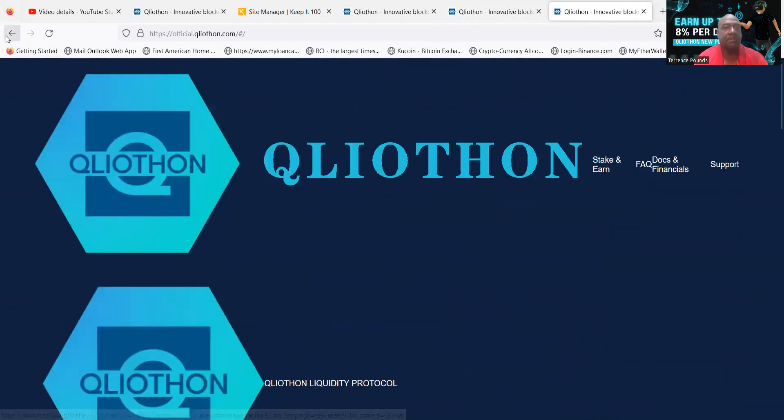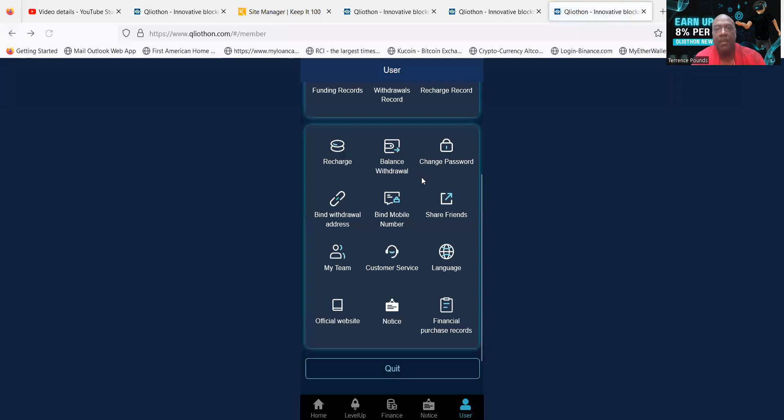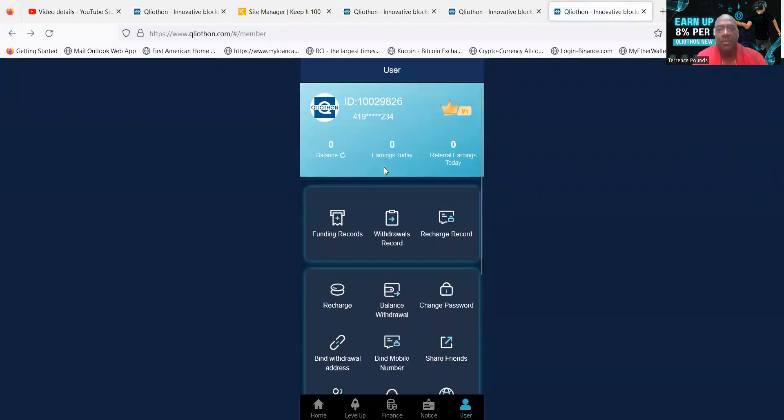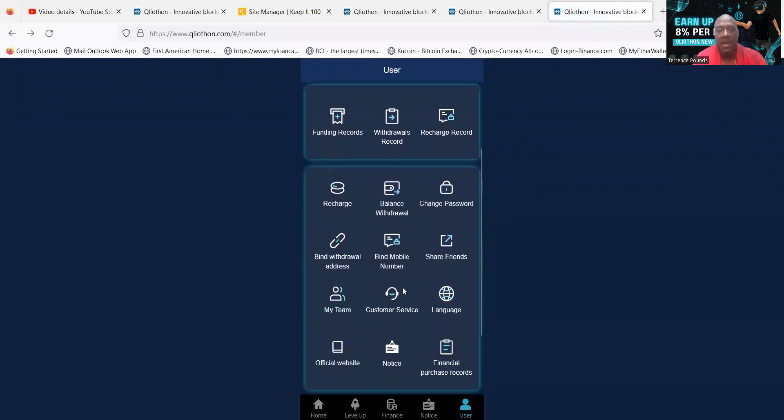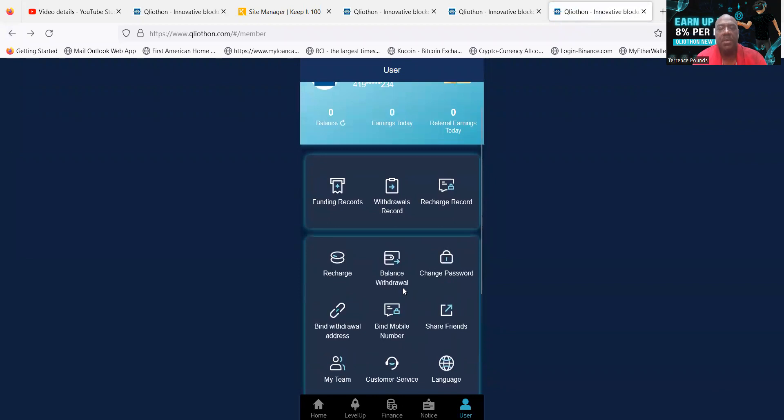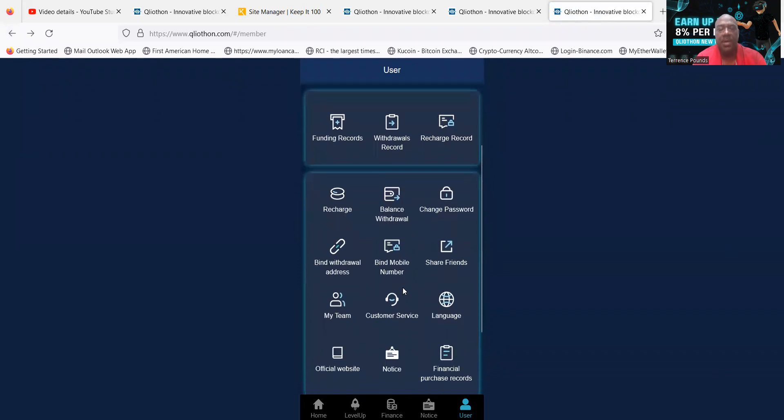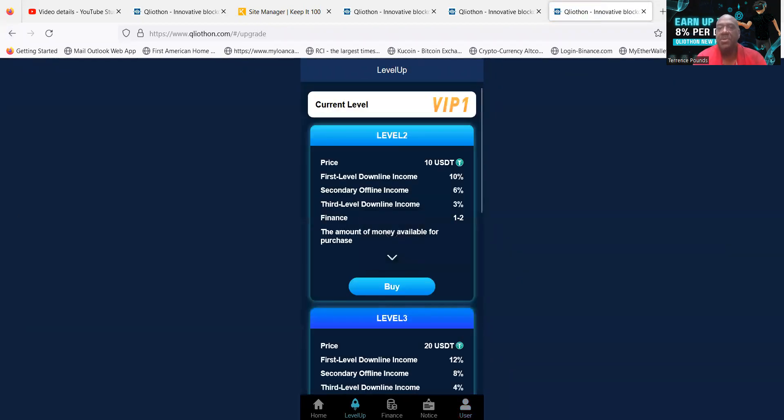And then folks, I also need to jump back over here and show you the other plans that they have. And then so folks, what is new for Q Liathon is, well, let me show you this too as well: leveling up.